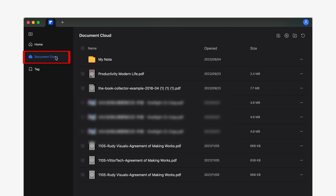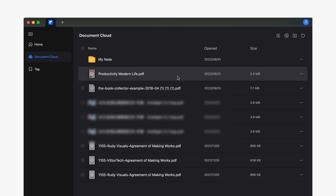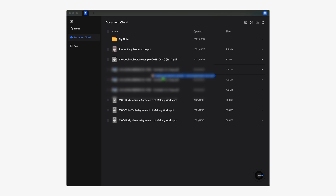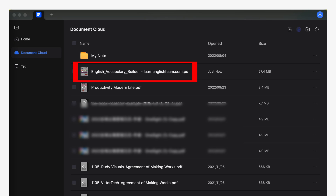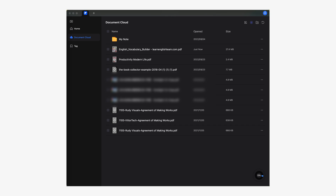On Mac this might be even simpler. Once you're in the Document Cloud section you'll only need to drag and drop your documents inside the window. Just like the Windows version, once the documents are uploaded you should see them in the Document Cloud section. Repeat this process with all the documents you want to sync. Don't worry about size or format — the Document Cloud feature provides one gigabyte of free storage and it's completely free to use.